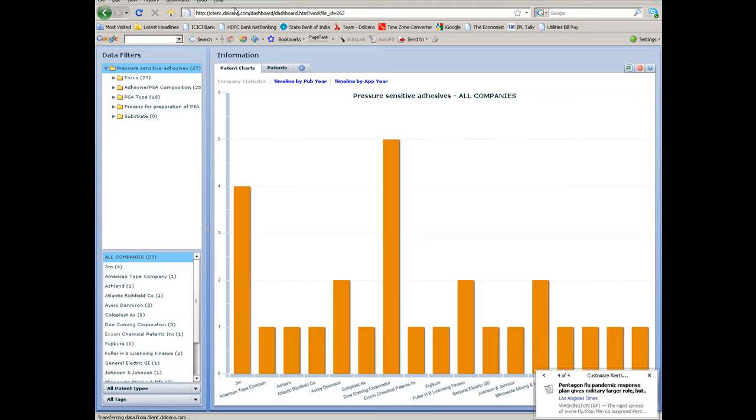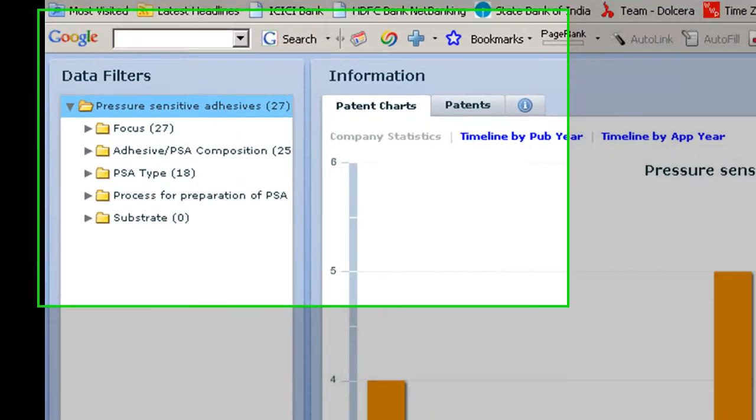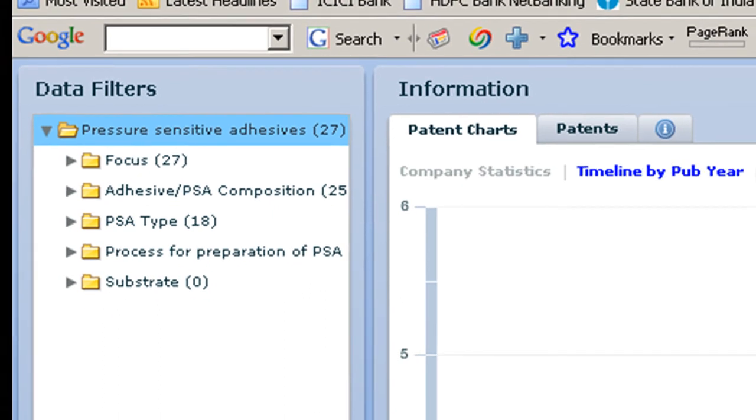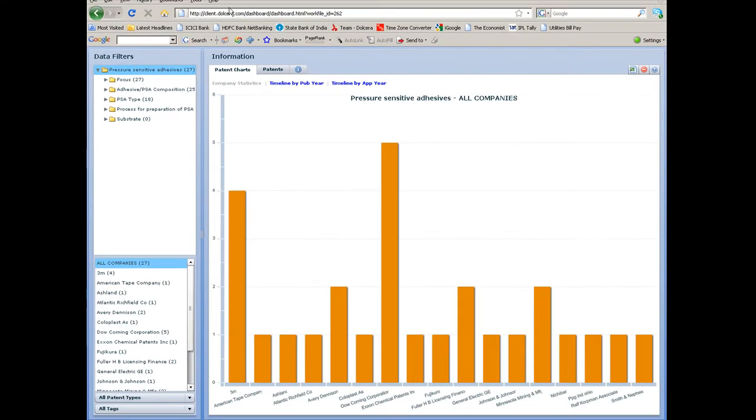This is a sample dashboard and not a comprehensive one. On the left, you find the classification of patents based on the taxonomy developed by our analyst team.